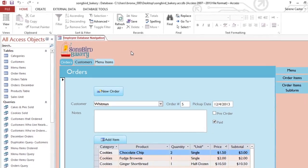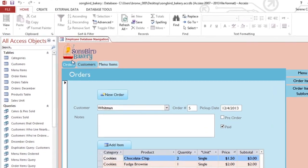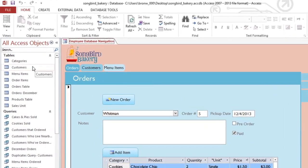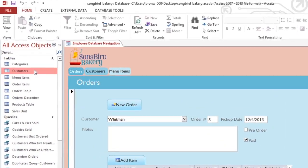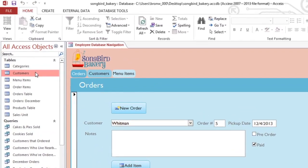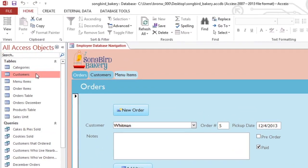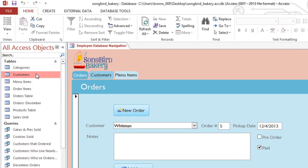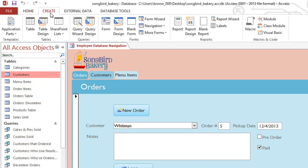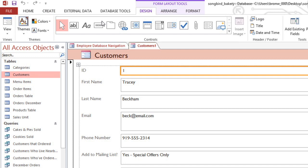In the Navigation pane, you'll need to select the table that you want to use. You don't need to open it, just make sure that the name is highlighted. I'm using the Customers table. Then, in the Create tab, you can click the Form command, and it will create a new form that contains all of the fields from your table.